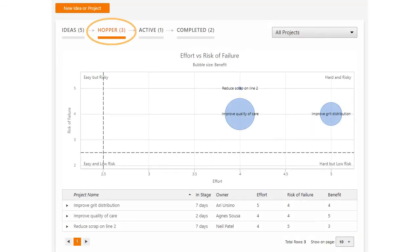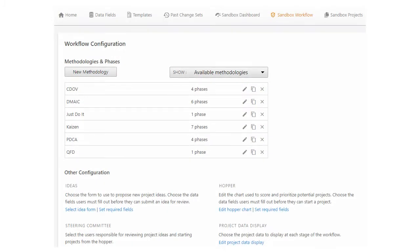The hopper is where the steering committee goes to review ideas. You can edit the hopper chart to make it easier for the steering committee to evaluate and prioritize ideas.